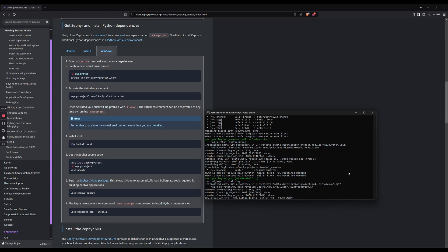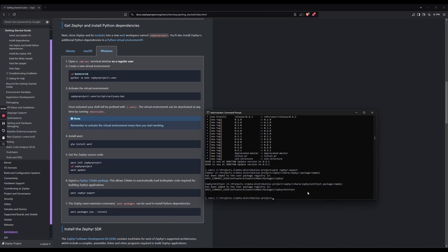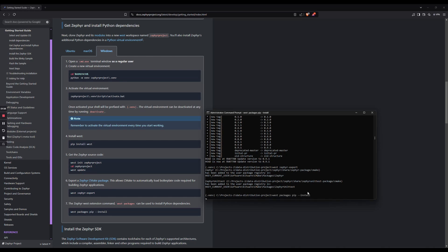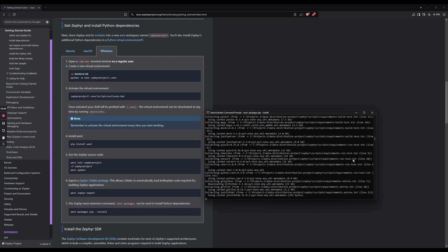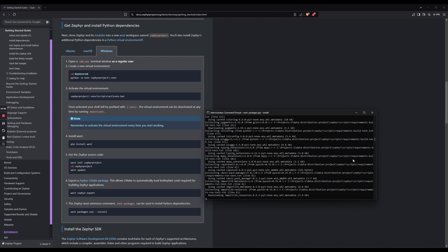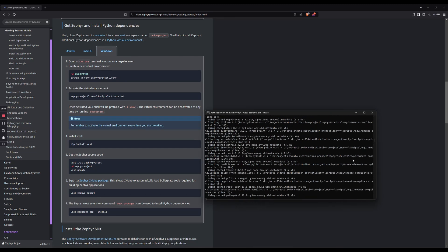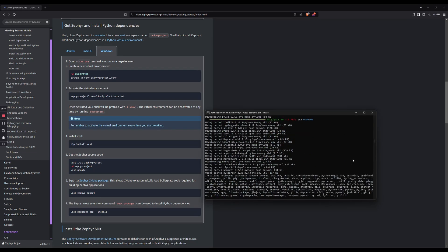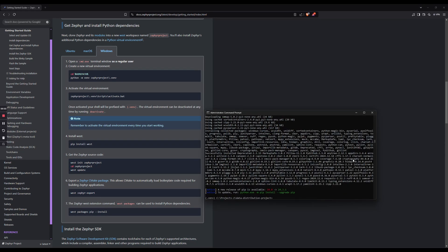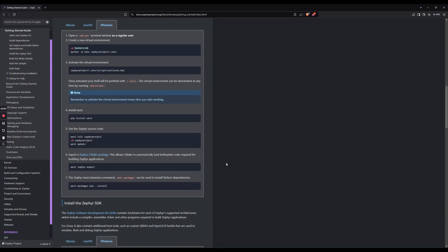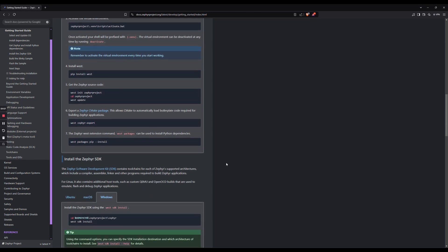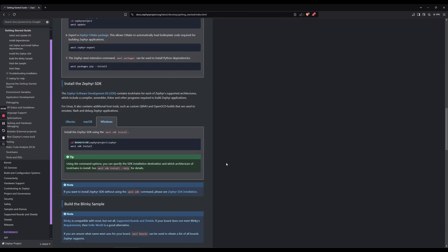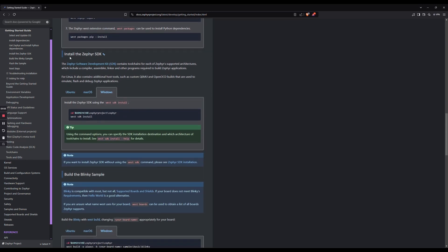Now, let's do west zephyr export. Then west packages pip install. Then install the Zephyr SDK. I've already done that myself, but just do it as it says here.